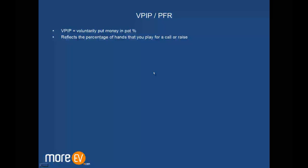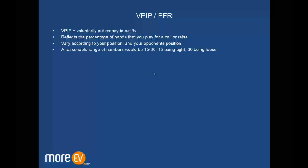So it reflects the percentage of hands you play for a call or raise, and you want to vary it according to your position and your opponent's position. A reasonable range of numbers I'd say would be 15 to 30 - 15 is being quite tight and 30 is being quite loose. Often you'll see people up and over 30, maybe over 40. I'd use 40 as a category for someone who's being exceptionally loose and is generally going to be a weak player.